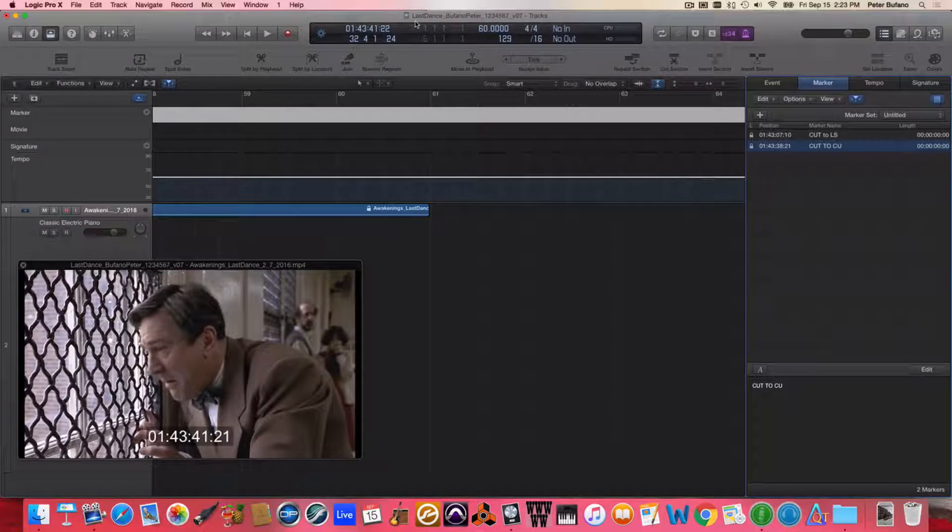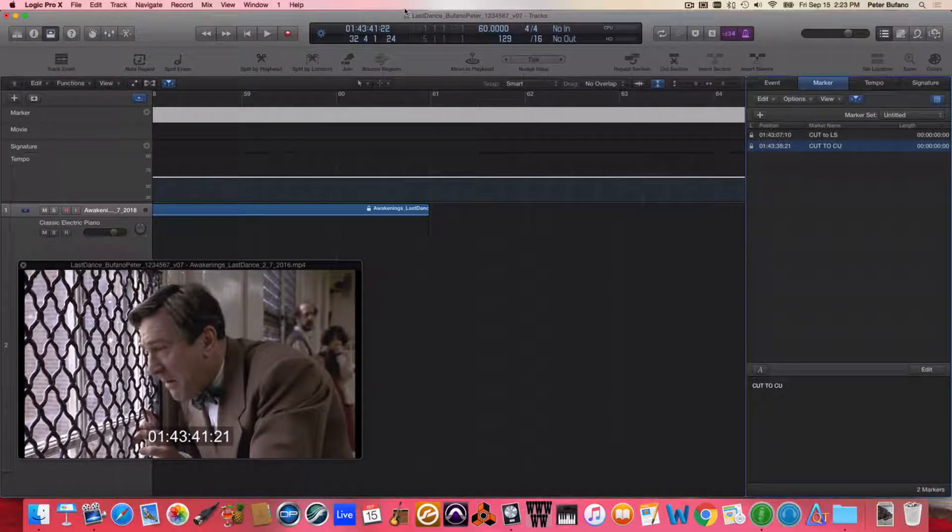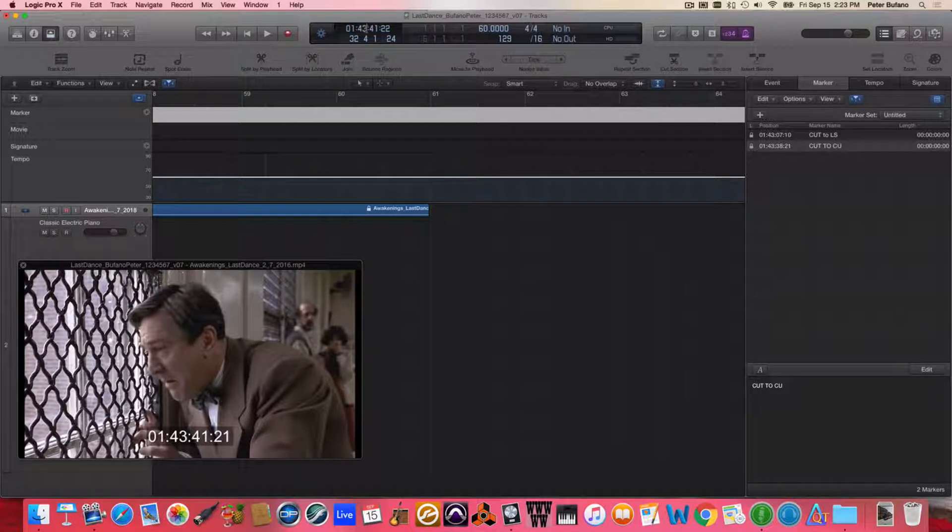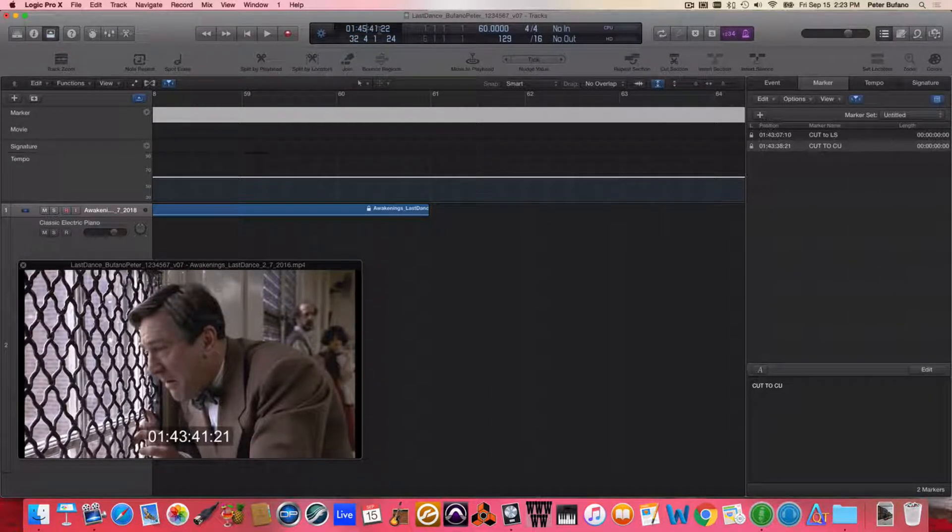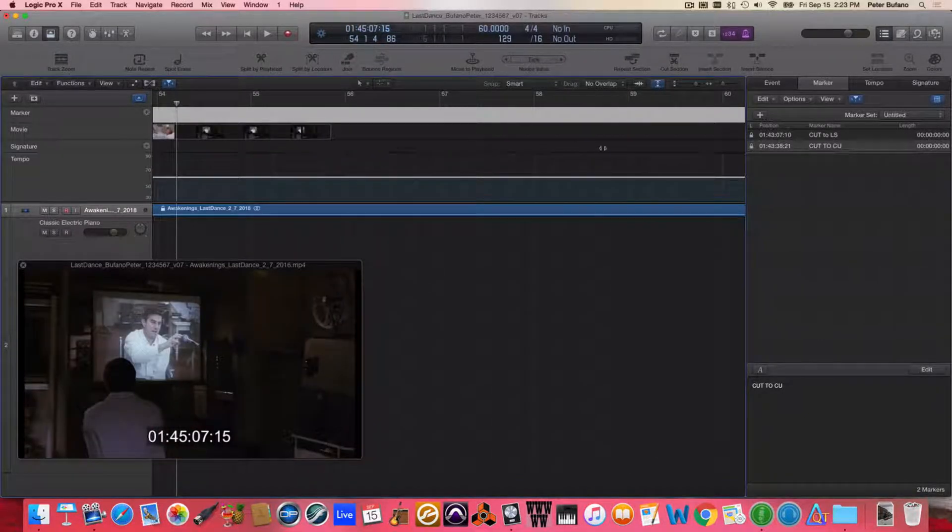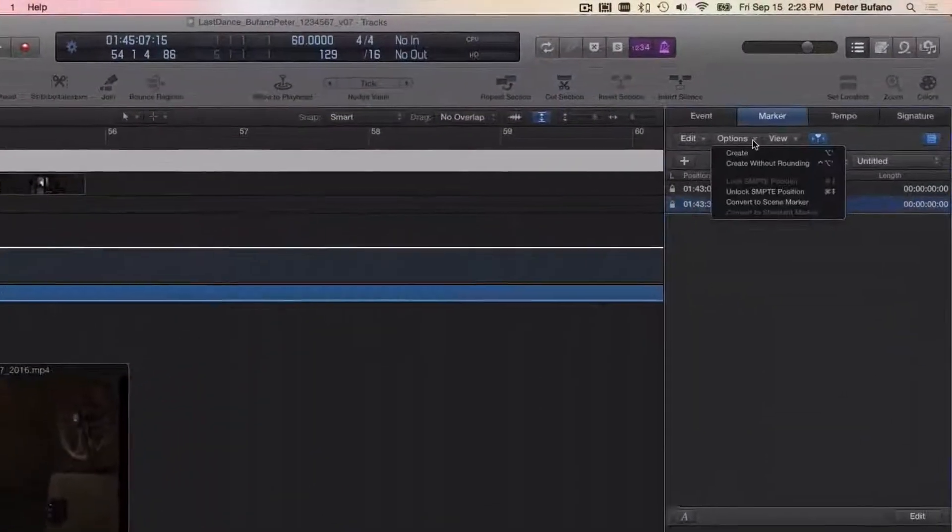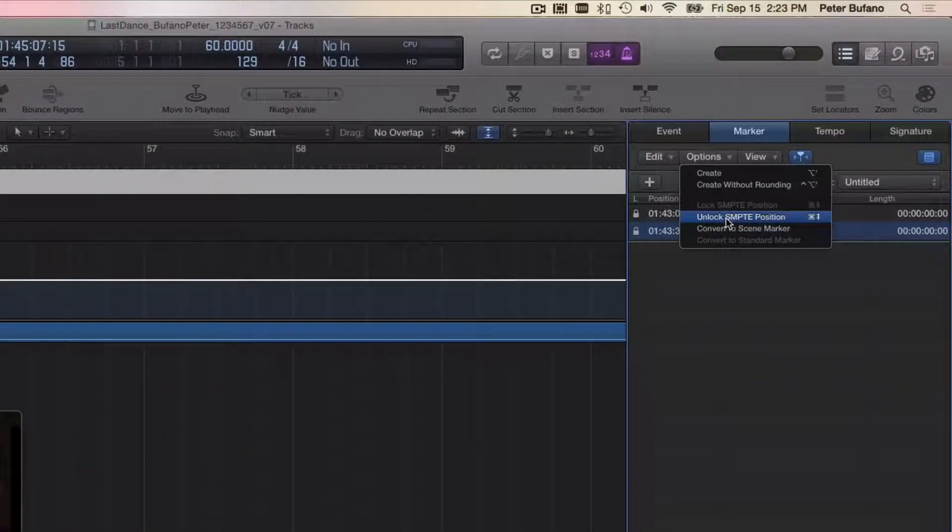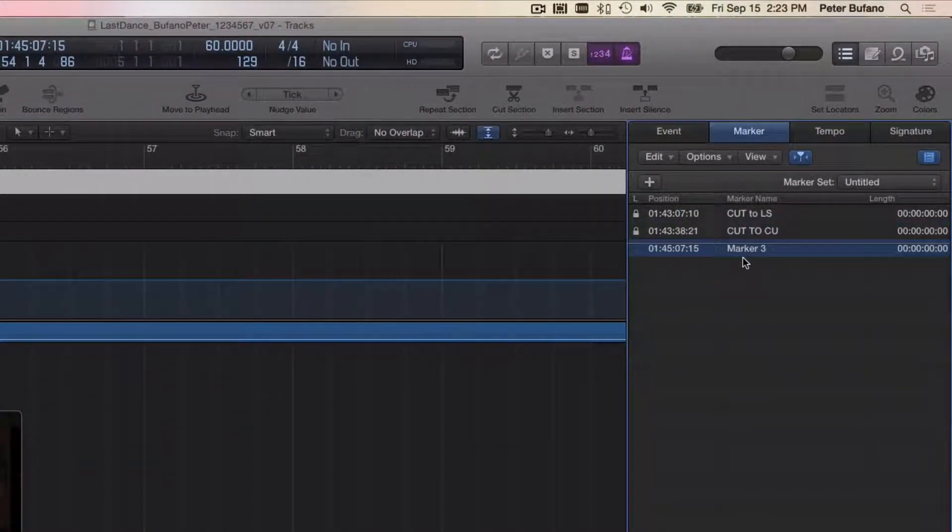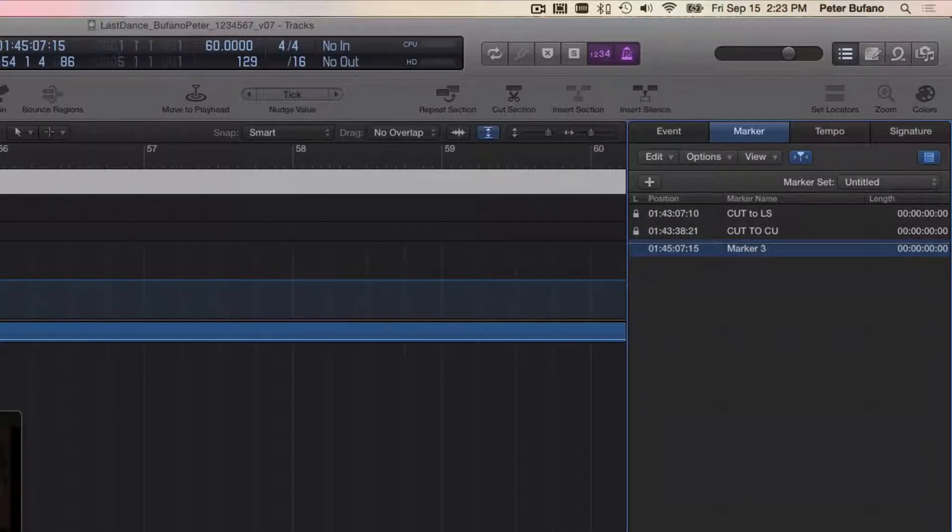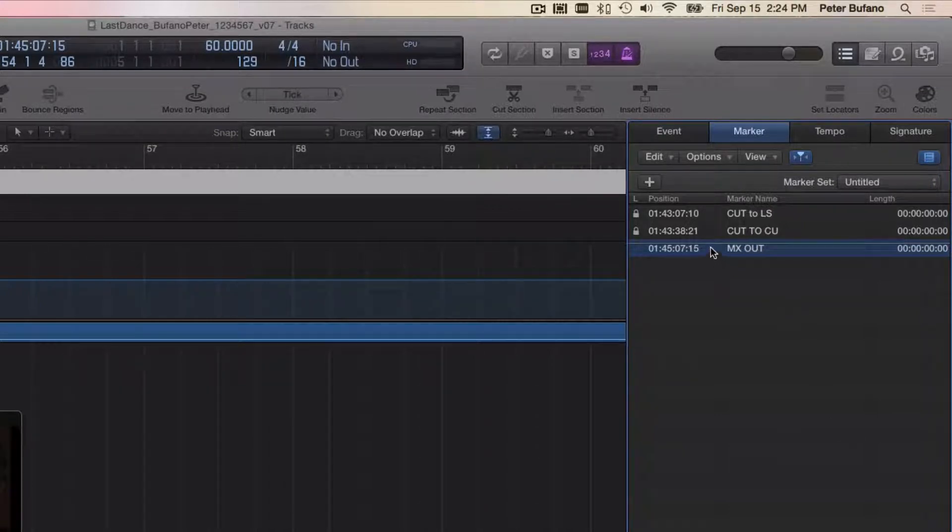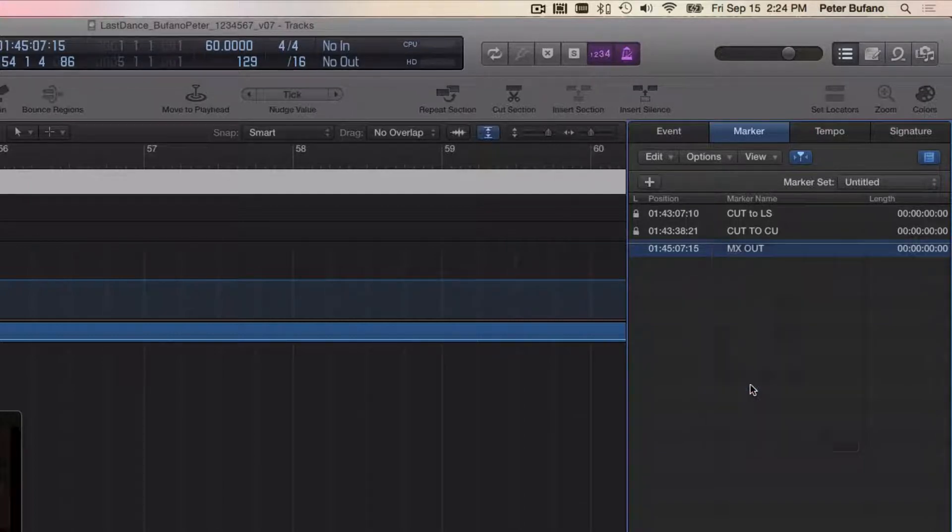I know that the music out point is supposed to be 45:07:15, so let me just navigate directly there and place a marker there, using Options > Create Without Rounding. Name this Music Out—MX Out. You can control-click on it and lock it to its SMPTE position.